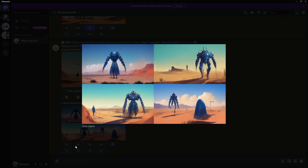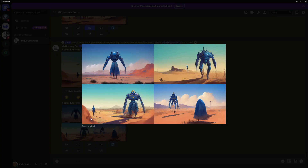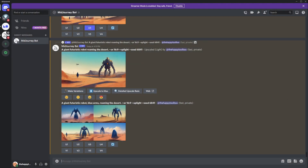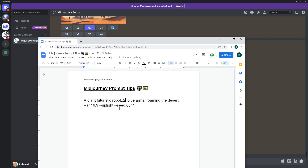As you can see, adding 'blue arms' gave us an entirely blue robot and a blue figure — it pretty drastically changed the scene, not to our liking. So I'm going to show you the weighted format. You put a double colon `::` and then a value next to any part of your prompt when they are separated out. I'm going to set 'futuristic robot' to `::2` because I really want to focus on it.